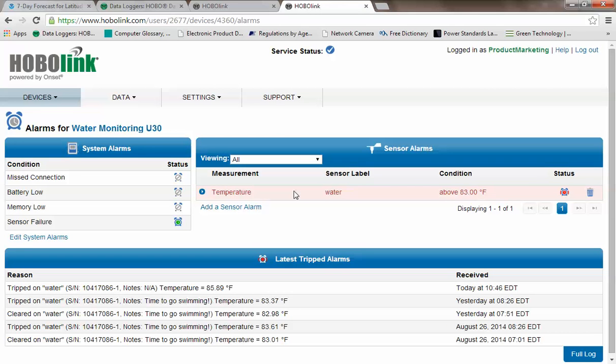This brings us to the main alarms configuration page. We have the ability to set both sensors and system alarms. The available systems alarms are based on missed connection, battery low,